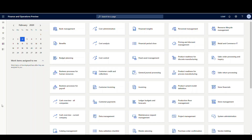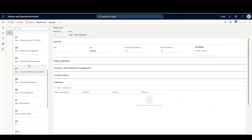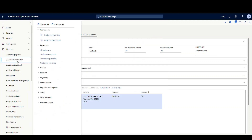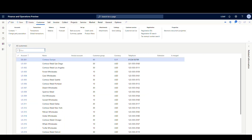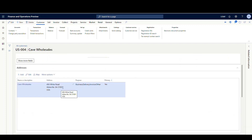To start off today, we're gonna take a look at some of the records we're gonna be using. So I'm gonna go to warehouses first — I'm just gonna go under warehouse management, set up warehouse, and let's look at the warehouses. The warehouse I'm gonna be using today is 24, which has a postal code of 98401. And then the account that I'm gonna be using today — let's go to accounts receivable and customers — the account is US-004 Cave Wholesales, and the postal code for that zip code is 31001.